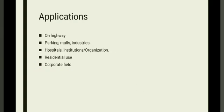Applications. We can use this application on highways, parking, malls, industries, hospitals, institutes or organizations, residential use, corporate field. Thank you for watching.